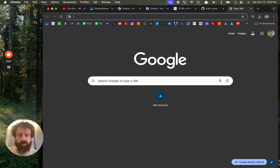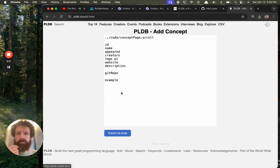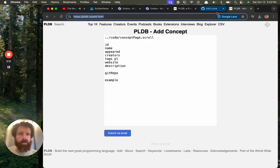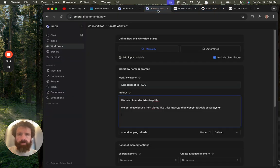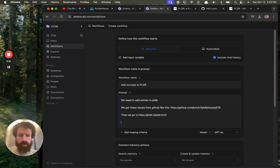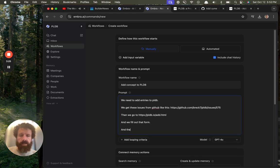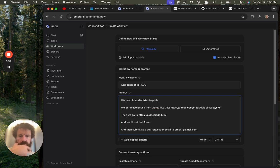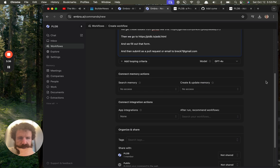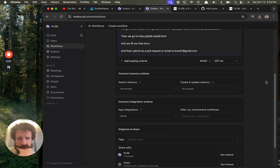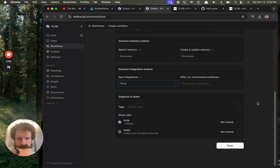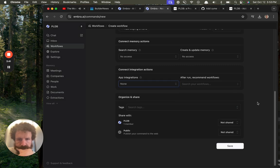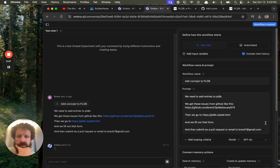And then we go to PLDB, we click add. Oops. Where'd we go? Okay. Then we fill out that form and submit as a pull request or email. Connect memory actions. Connect integration actions. Share with PLDB. Publish command to the web. Okay, we'll just save this for now.